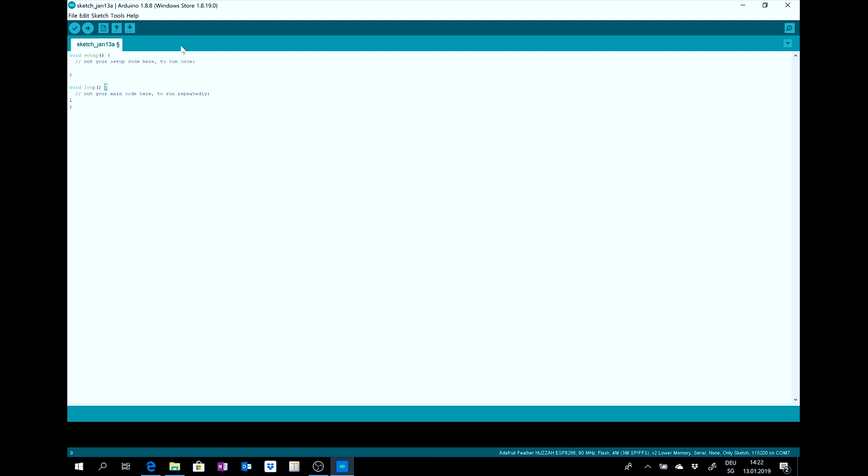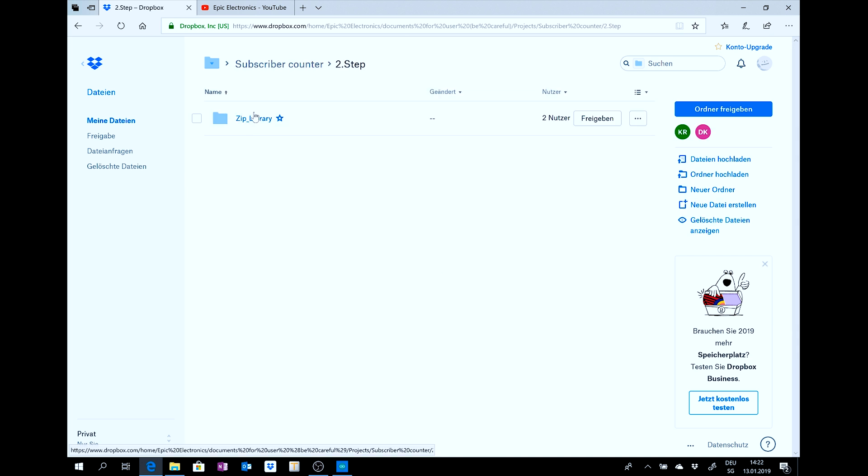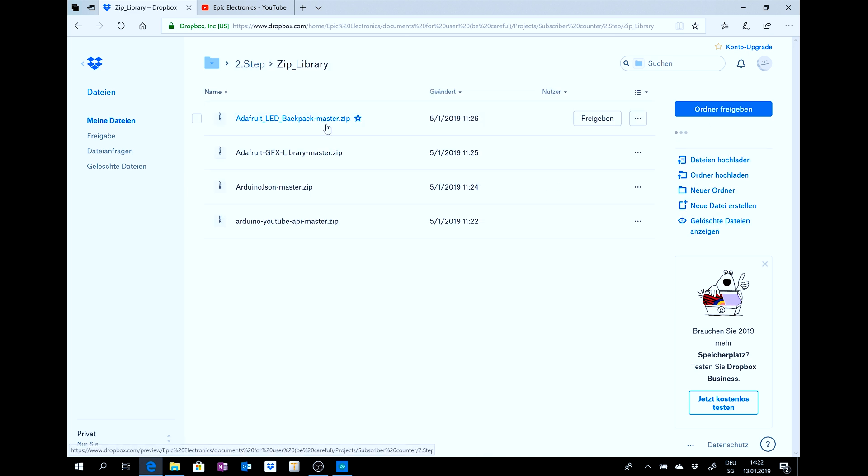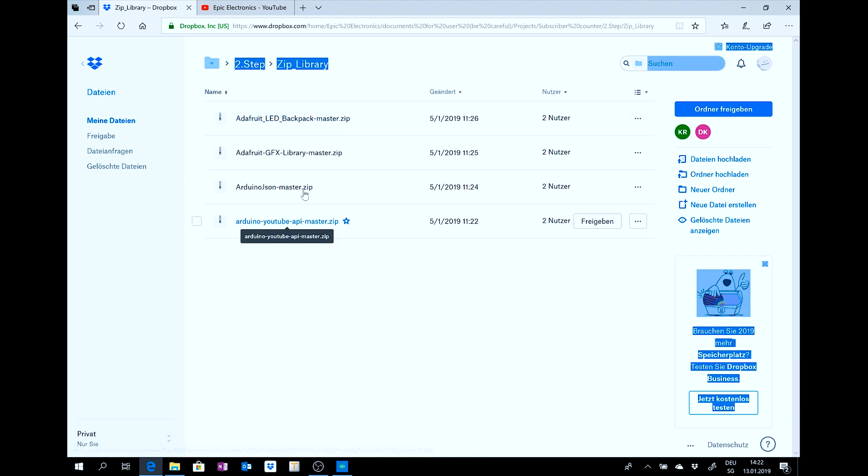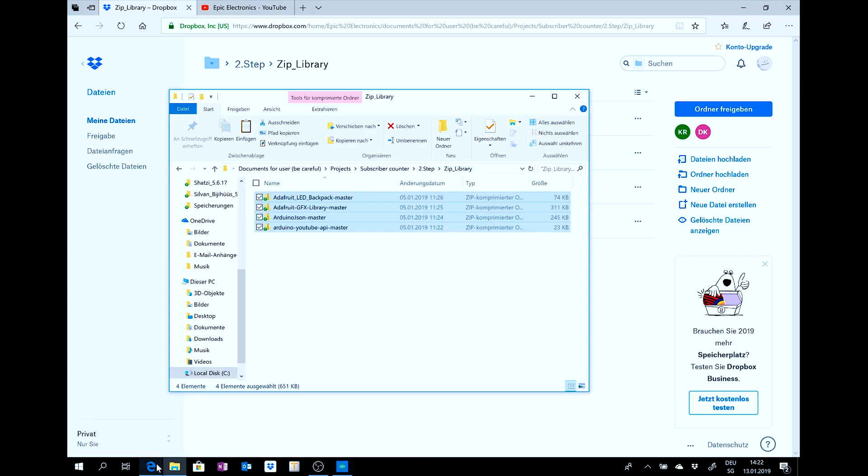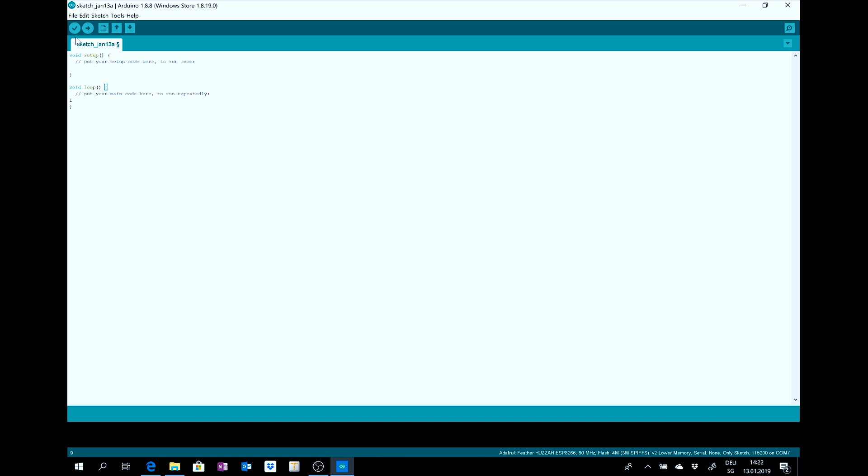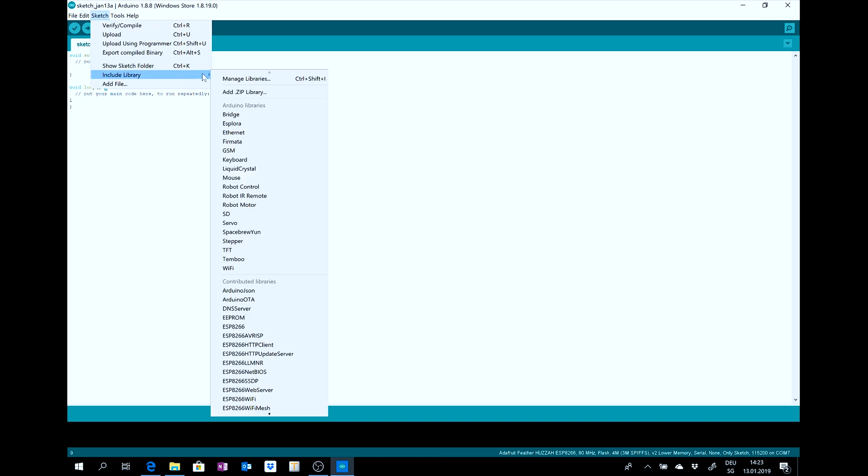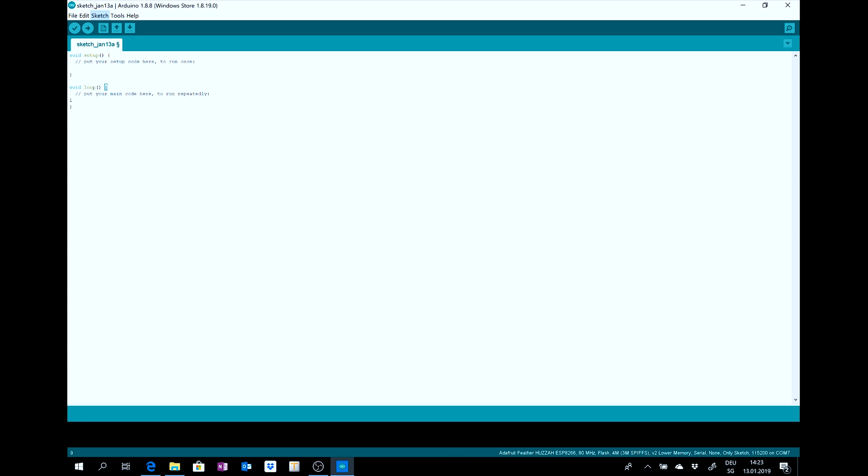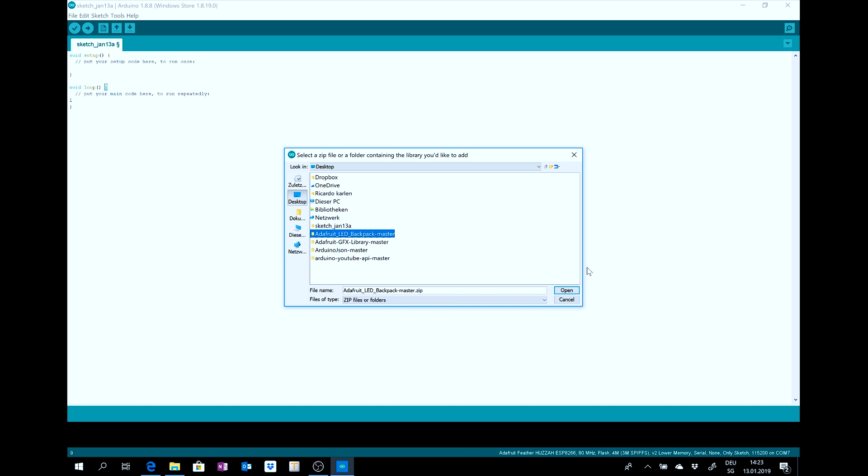Then, you go to the second step. And you download this, these four libraries. And if you have downloaded these four libraries, you can go to sketch, include library, add zip library. And you can open it. I have already opened it and uploaded it.